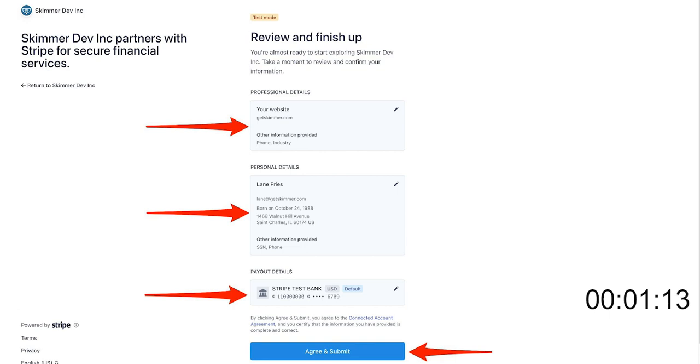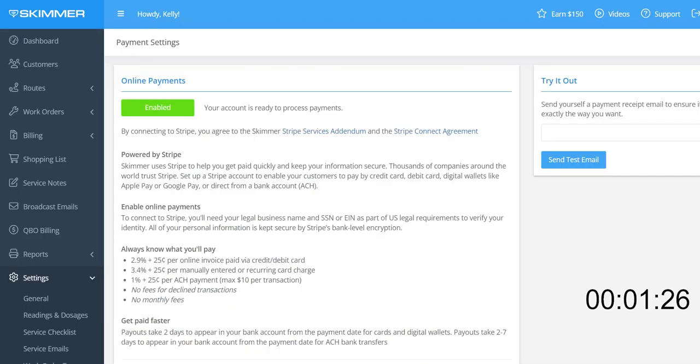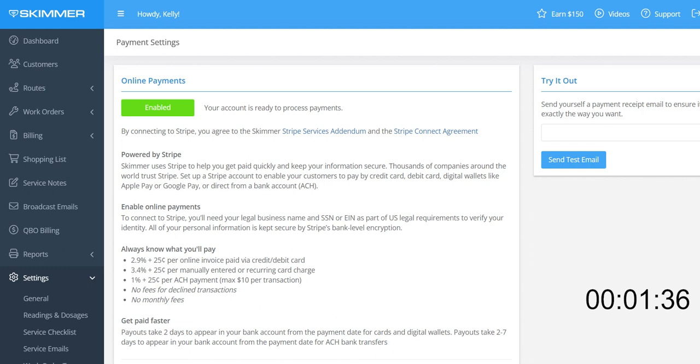Stripe setup is now complete. You will be redirected back to Skimmer. In most cases, the Stripe account will be ready to process in just a few moments. However, some accounts may take up to two days to be approved. The status of your Stripe application will be shown on this page. Prior to seeing enabled, you should see a status of pending. Once you see enabled, you're ready to go.